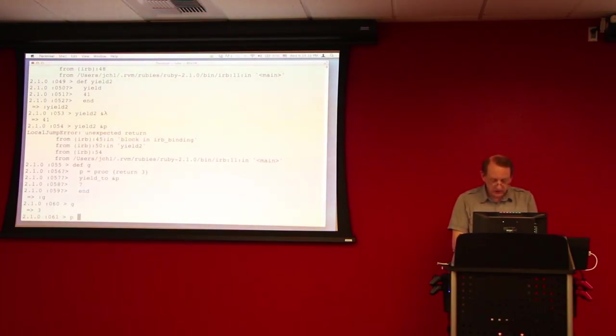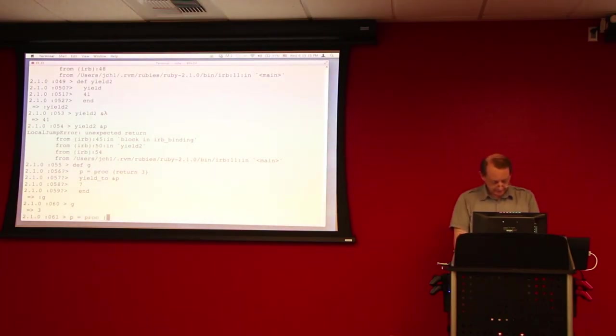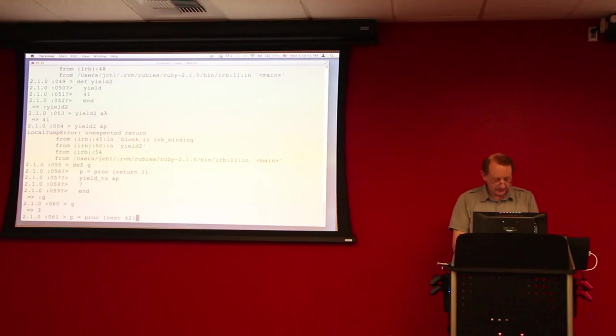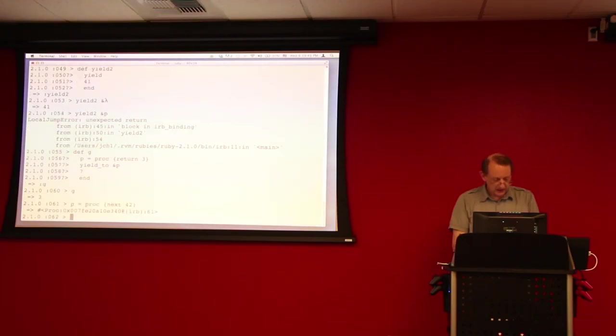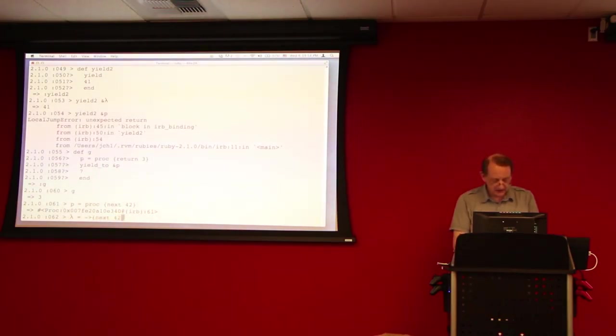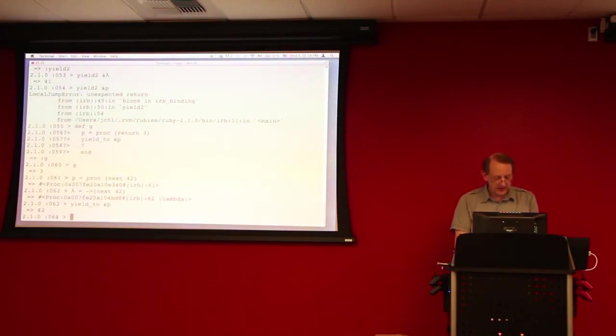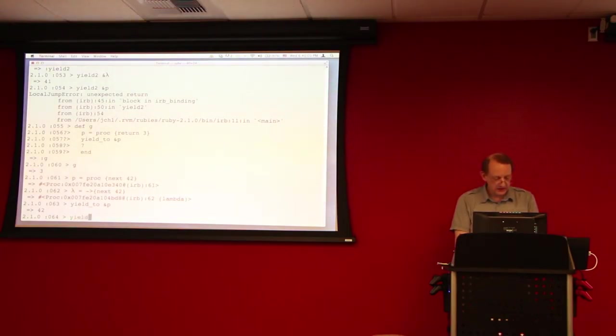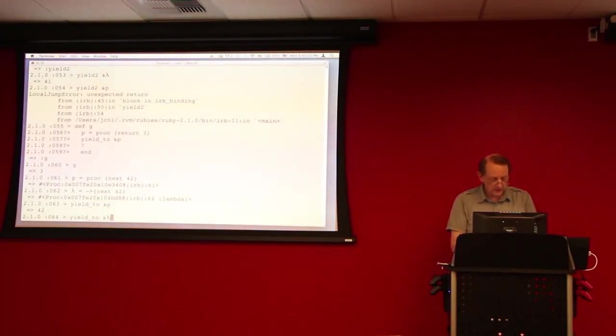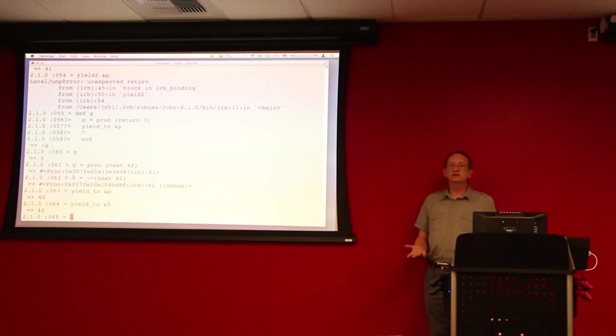So, if what we do is we define P equals proc of proc next 42, and lambda equals next 42, now when I do a yield to P, it returns 42. And yield to still works with the lambda.